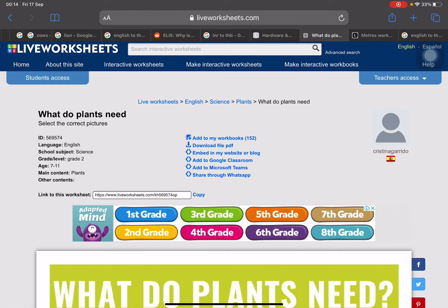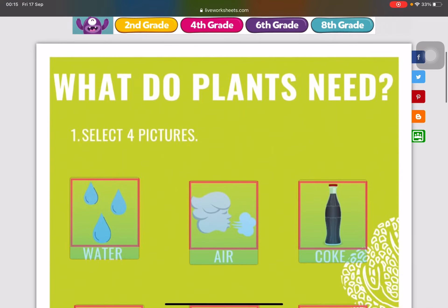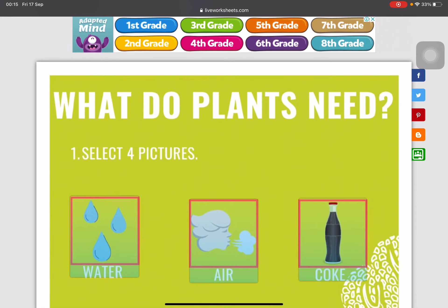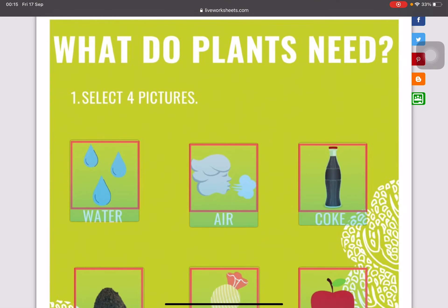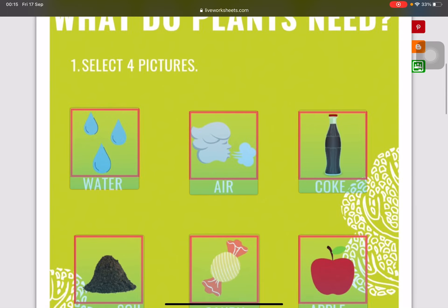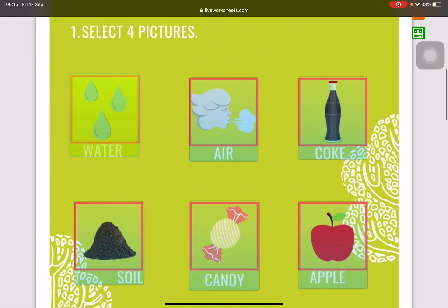For your live worksheets, look at this: 'What do plants need?' You must select four pictures. When you finish, I will give you a score. I will record the score for you.